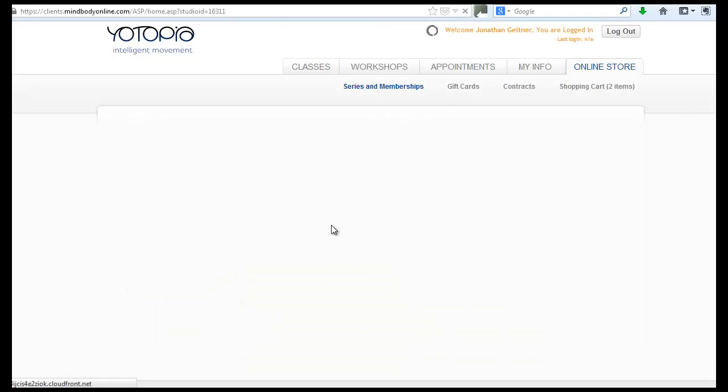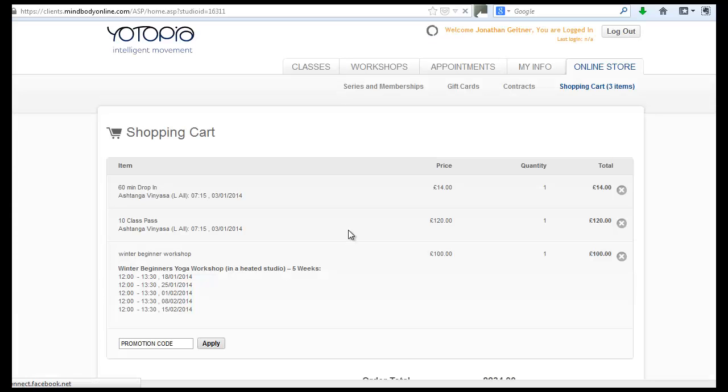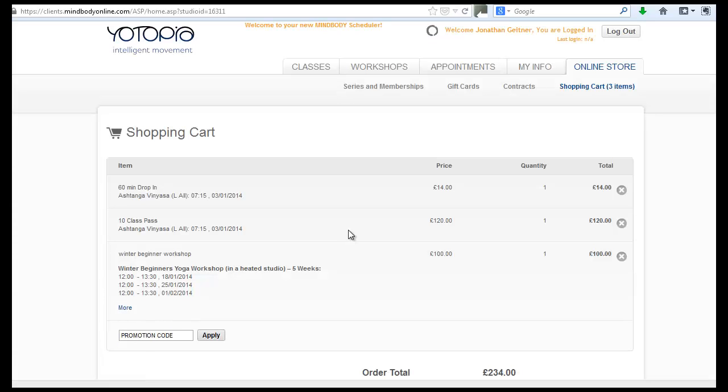But this is all the same kind of thing - it adds it to your shopping cart. Cool, all right.